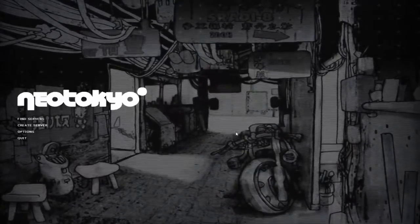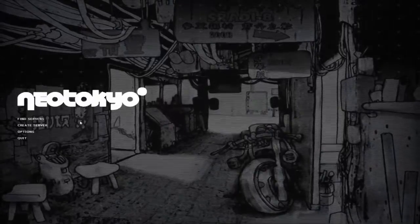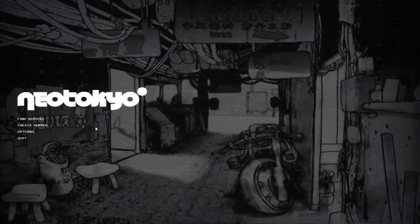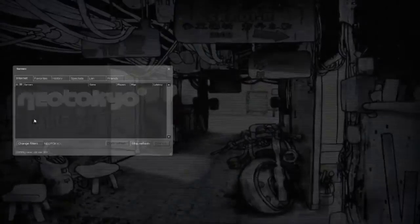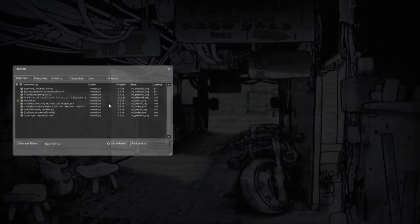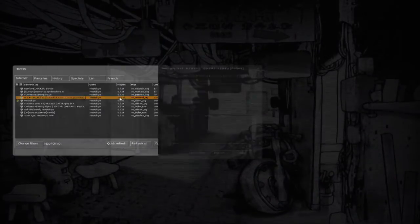Hello, hello, hello, my name is Dovla and welcome back to Neo Tokyo. This is a quick play, we have a server, 22 players, nice. Let's just get in and kill some people.